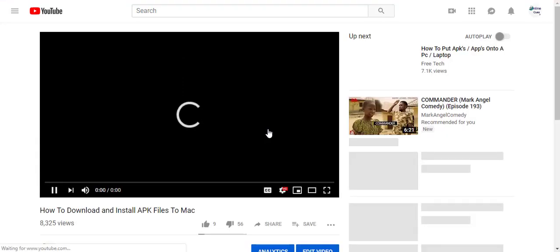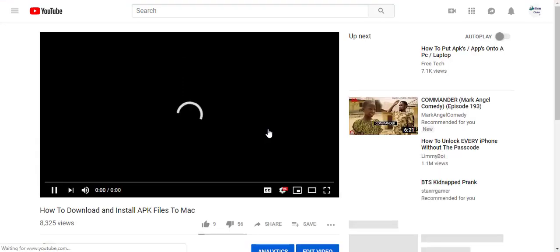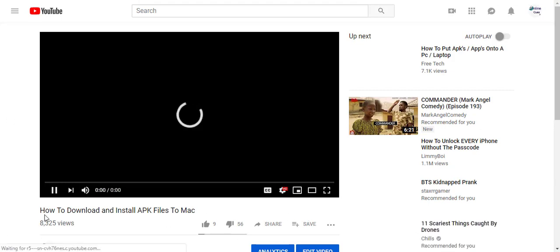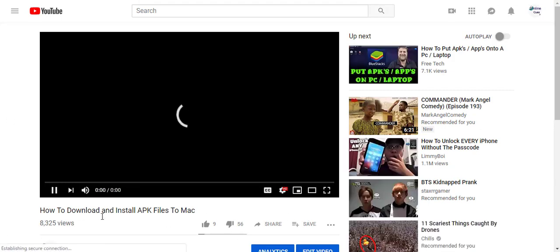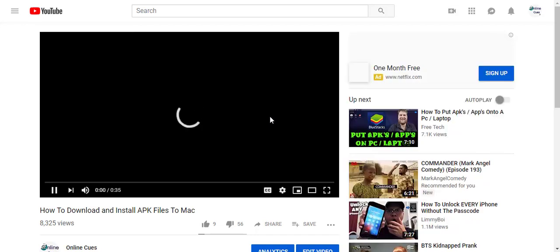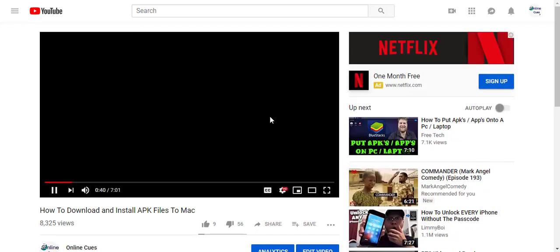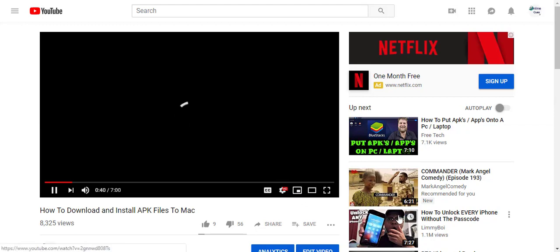When it plays, sometimes this whole thing over here might not appear. So you just kind of drag onto the video that is playing and then you will see that the mini player is here. So just click on it.